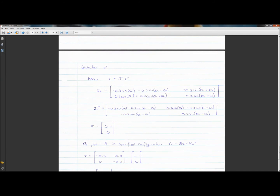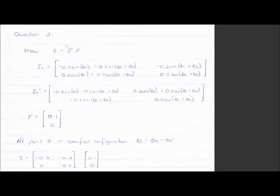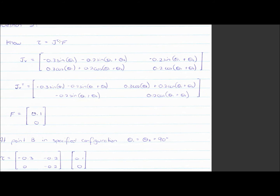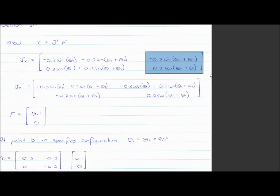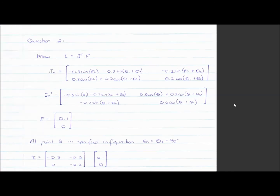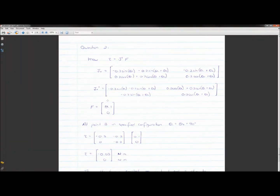We use the Jacobian transpose for this. Torque equals the Jacobian transpose multiplied by the force exerted on your tool tip. To transpose a matrix: the first row becomes the first column, the second row becomes the second column. The force vector — we're told it's in the positive x direction — is 0.1 newtons in x and 0 in y. Use standard SI units.